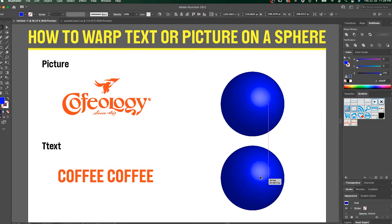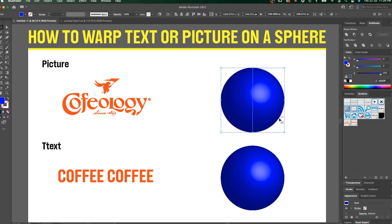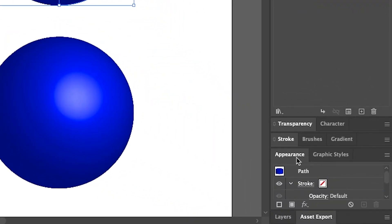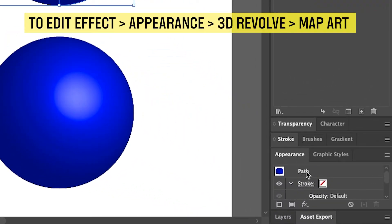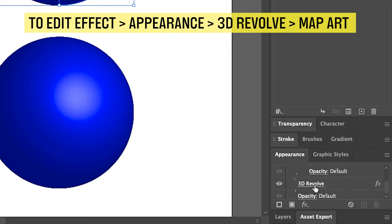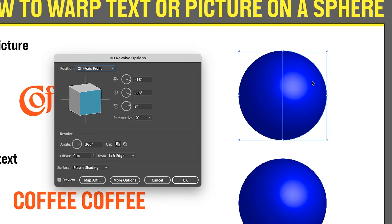For this one, let's make a blue sphere. With the sphere selected, go back to Appearance and scroll down to the ball effect. Now you are in control of the sphere — click Map Art.